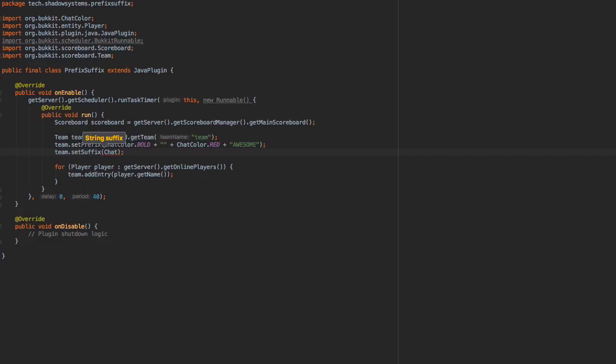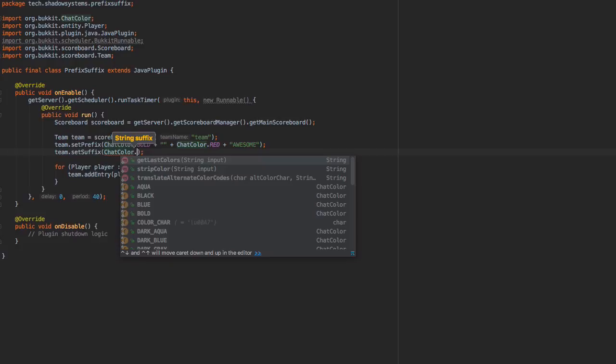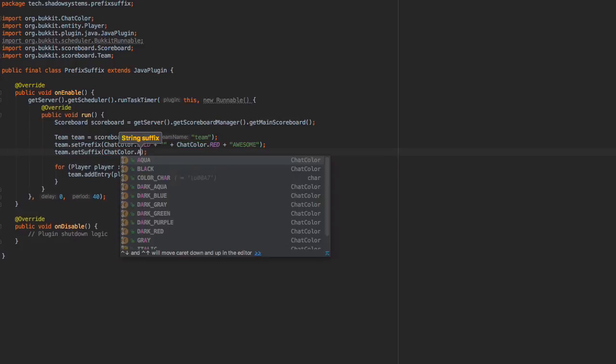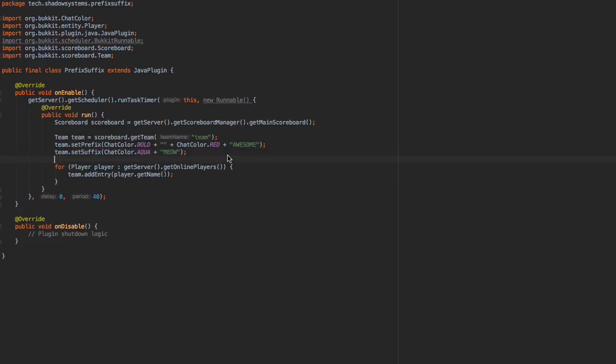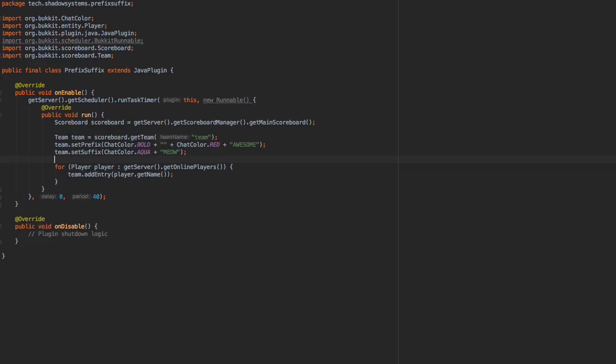So let's just make this ChatColor.AQUA, oops, and say plus... I don't know what to make it. Let's just make this something like 'meow', and then go ahead and export this plugin.